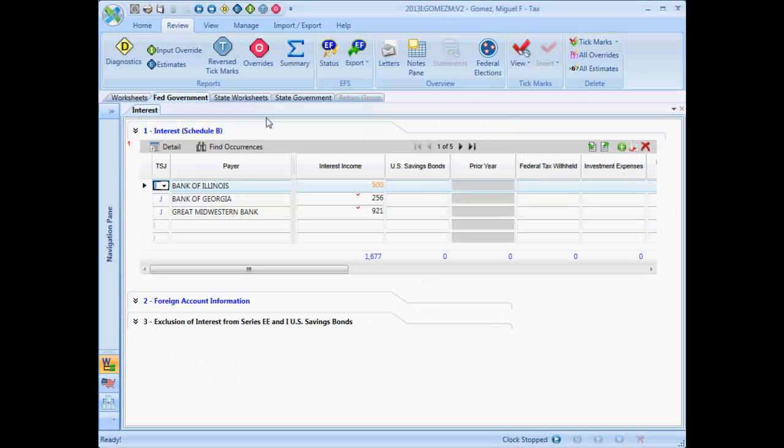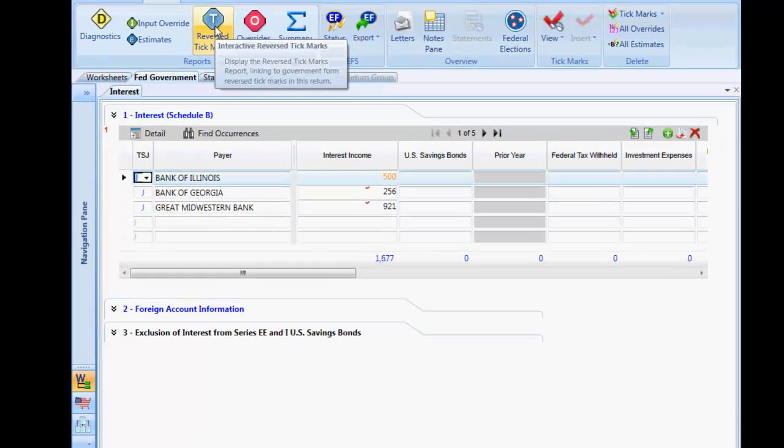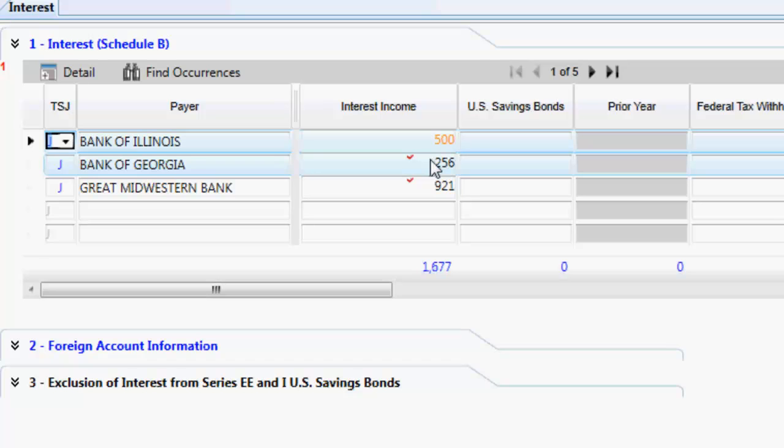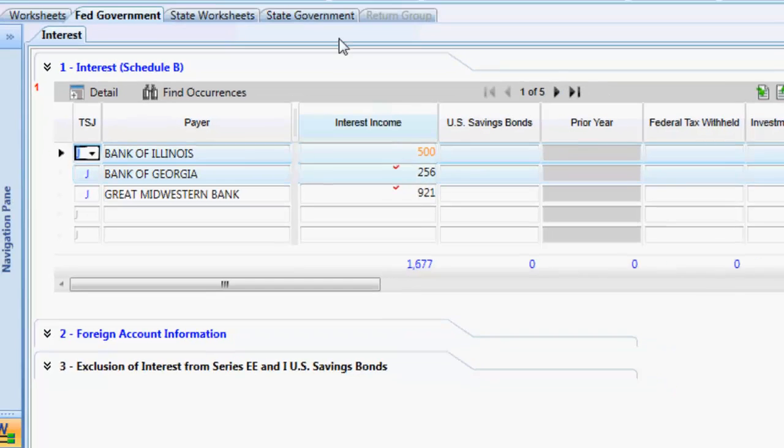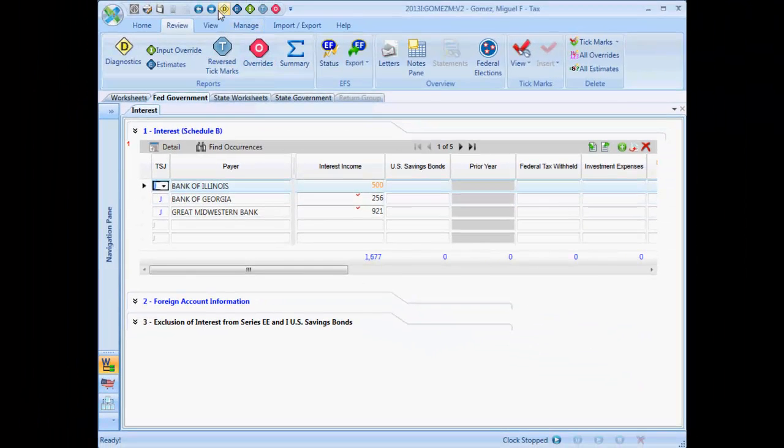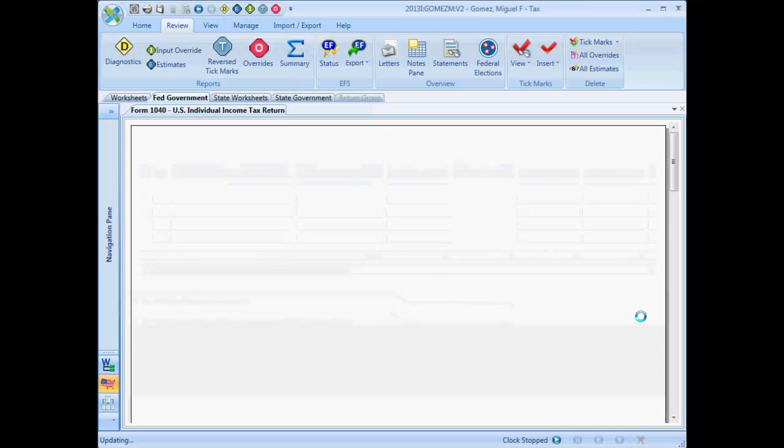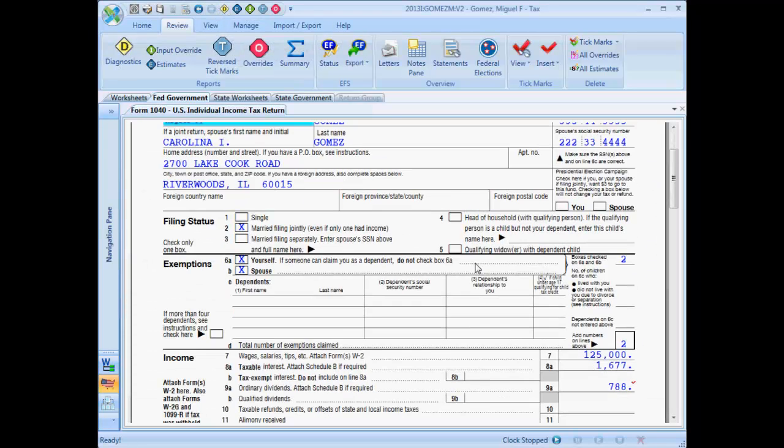The next interactive report I'm going to show you is the reversed tick mark report. This troubleshooting report works in connection with the tick mark tool. The tick mark tool is a review tool that allows you to tick mark an input field, government form, or statement to indicate that the item has been reviewed.